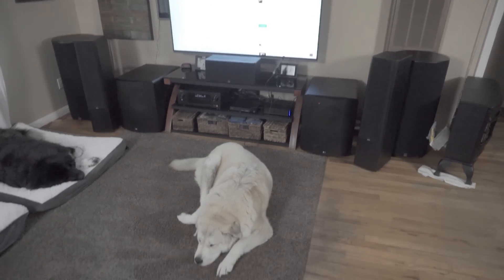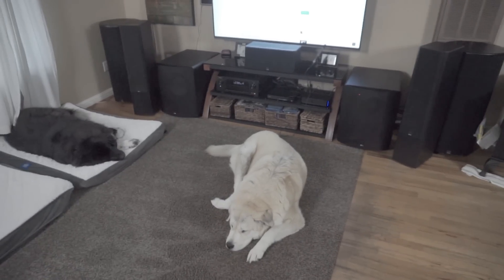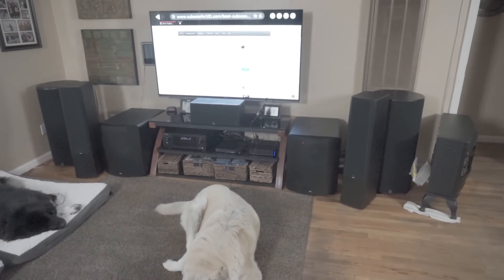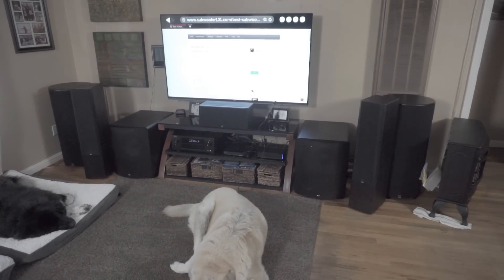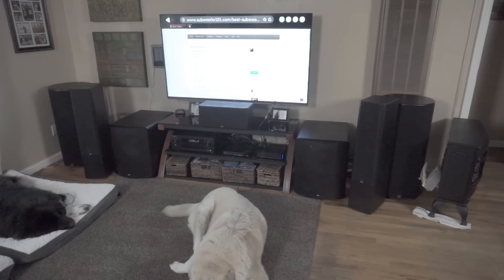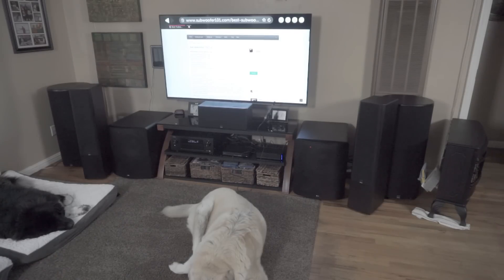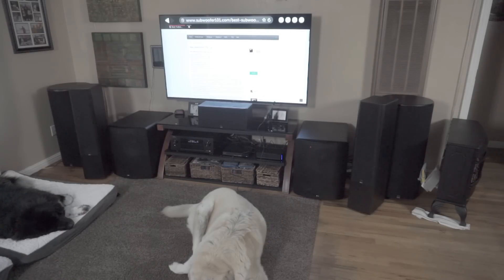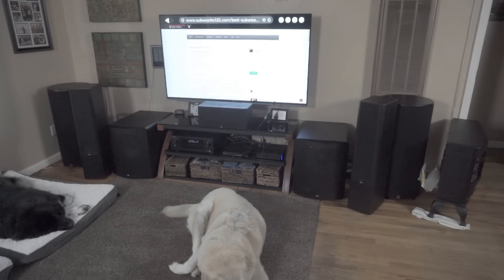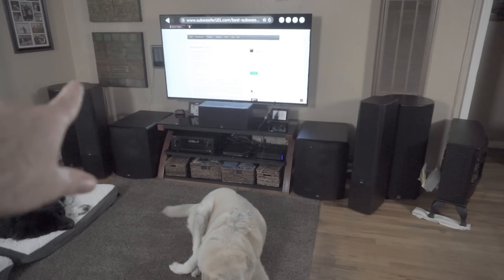I wanted to go over my challenges I've faced with going with four subs. I posted a couple of graphs on the Facebook page - one was an ugly graph and one was a better looking graph. The ugly graph was with four subs in the configuration I had.